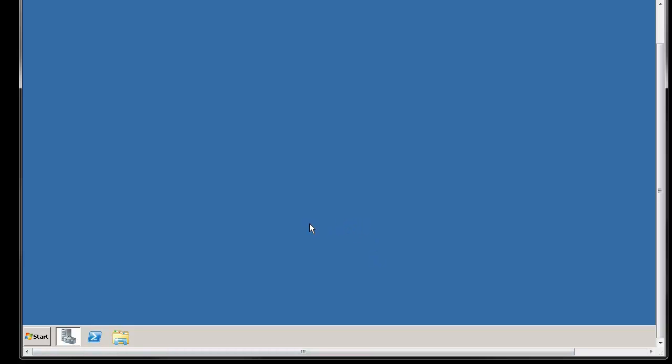When you first log in it'll probably pop up with a couple of different screens. Usually you can close out of those. There is one important thing specifically on Windows 2008 and I think it happens on Windows 2003 if you have one of the newest versions.